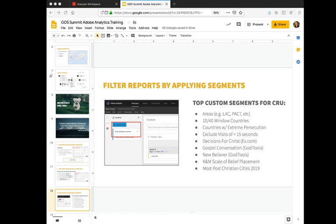On the slide you can see a list of some of the top segments we have available for CRU. This includes different regions such as LAC, PAC, NAME, Western Europe—the areas that we've defined through CRU you can find in Adobe Analytics. We also have 1040 window countries, countries with extreme persecution as defined from the world watch list.